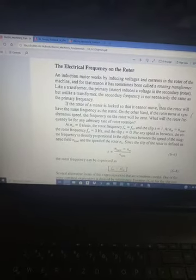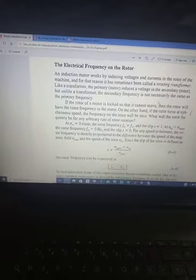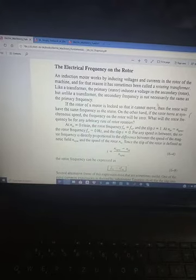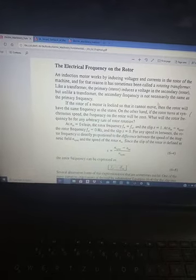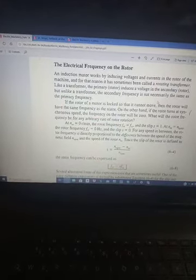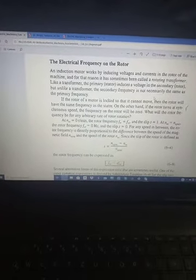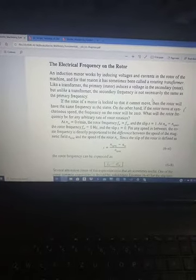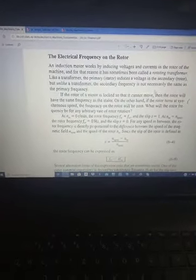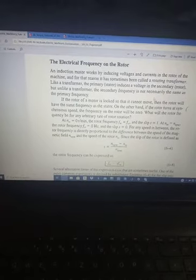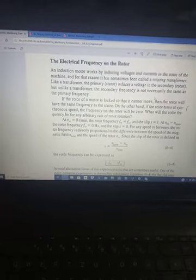This is the main difference between the transformer and the induction motor. The induction motor is actually a transformer, but the secondary is rotating. If the secondary is rotating, the behavior changes from the stationary transformer case.